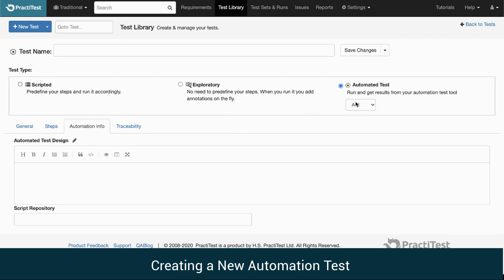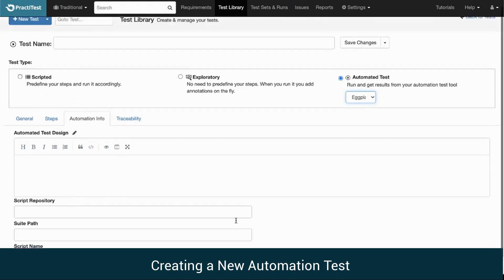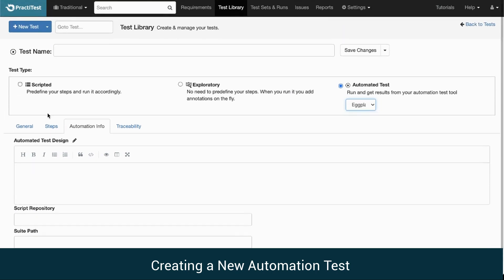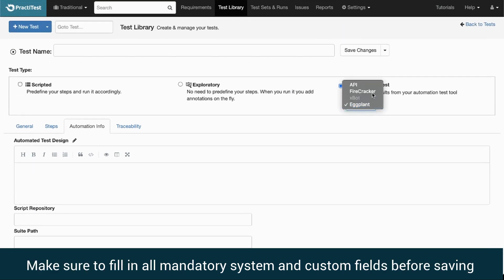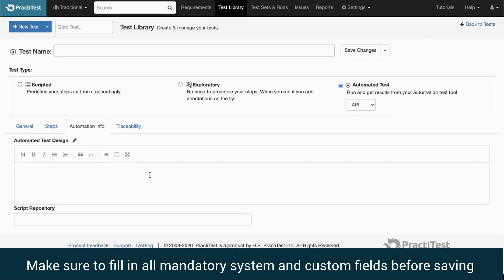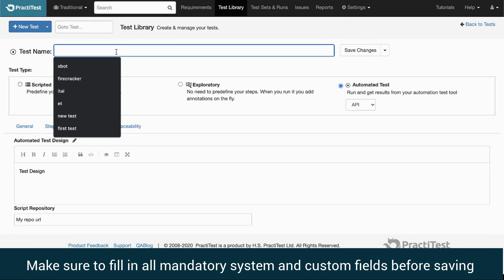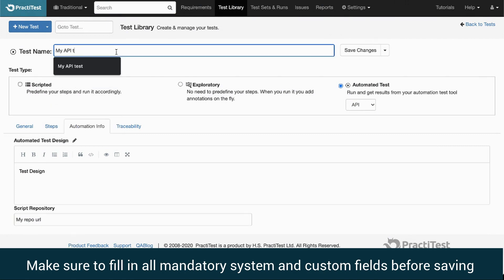In the cases of XBOT or Eggplant, the additional required fields will appear automatically. When creating an API Type Automated Test, it's recommended to fill in the automated information and the script repository information. Make sure to fill in all mandatory system and custom fields before saving.